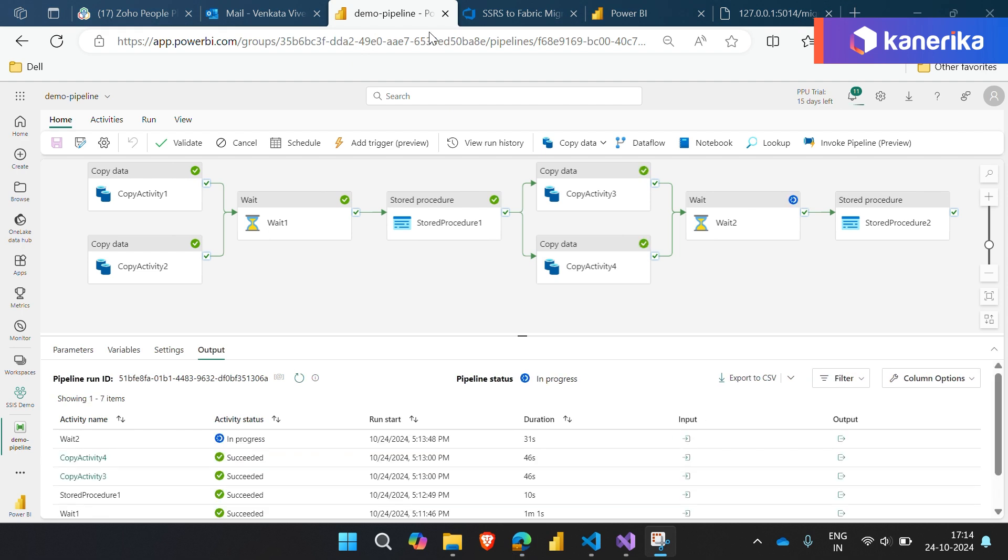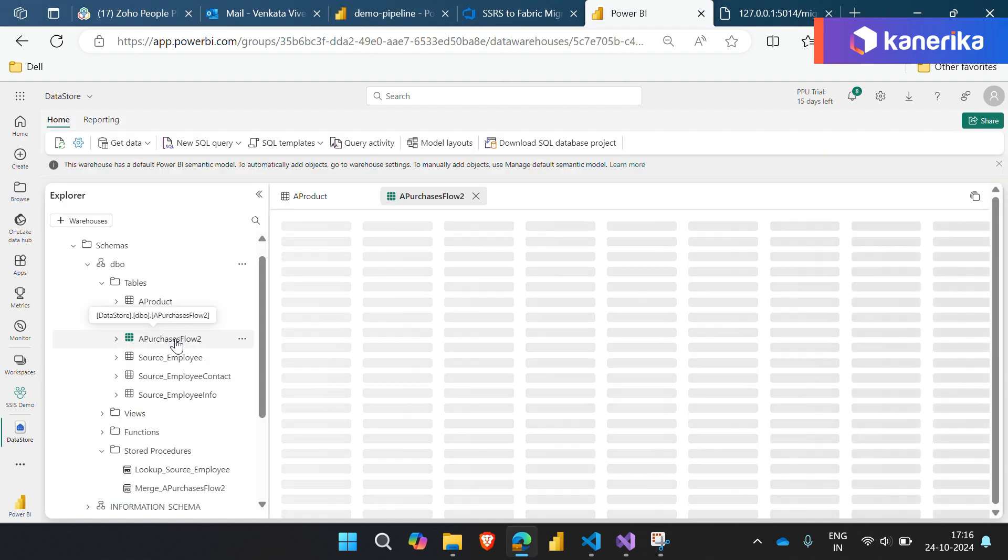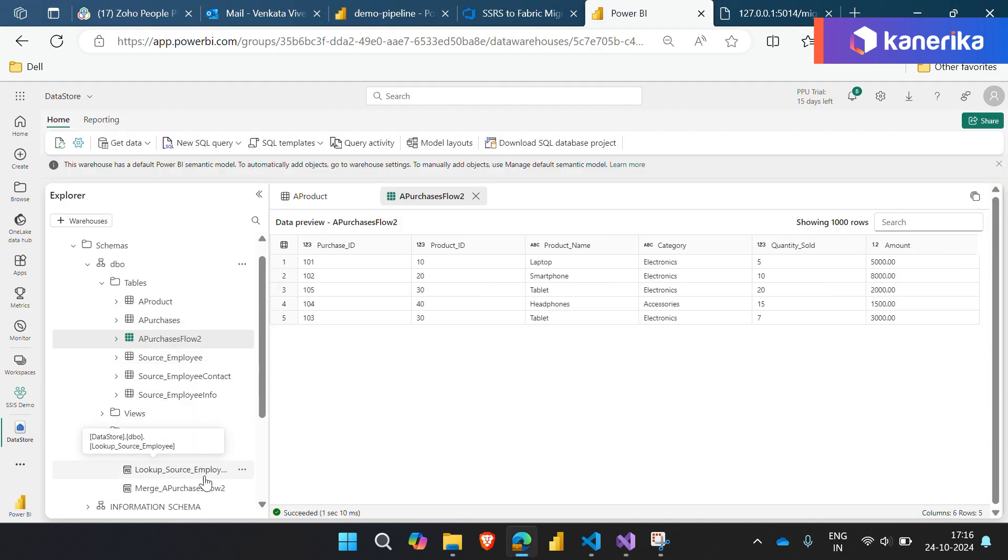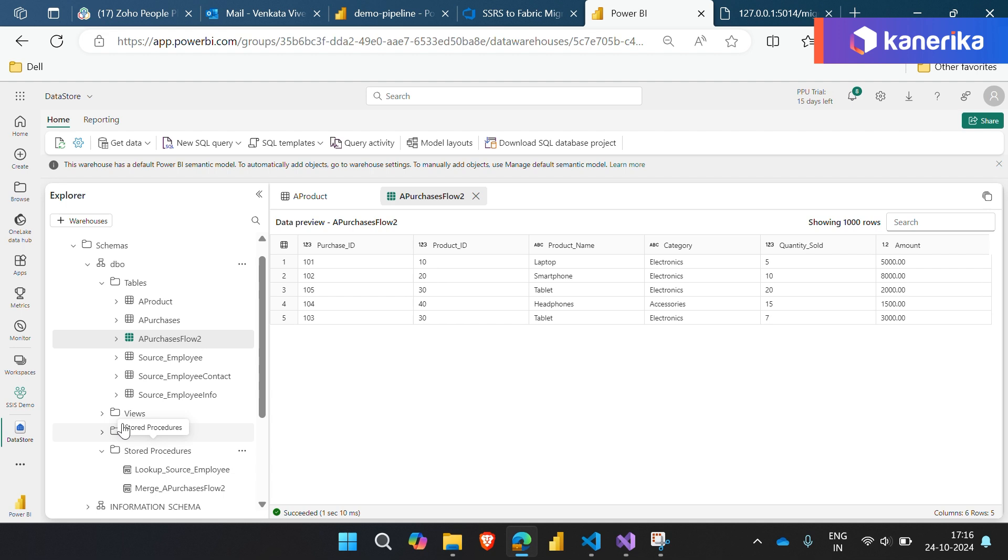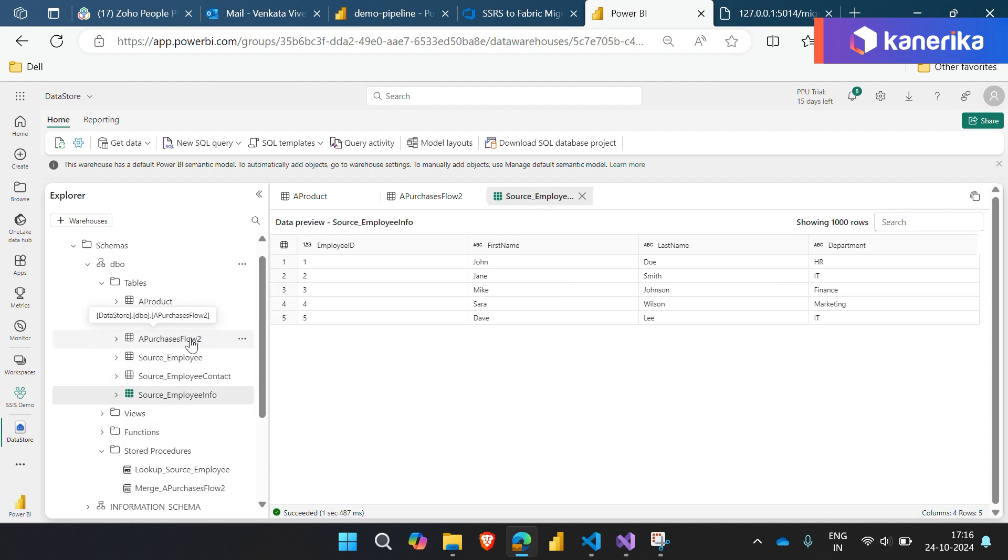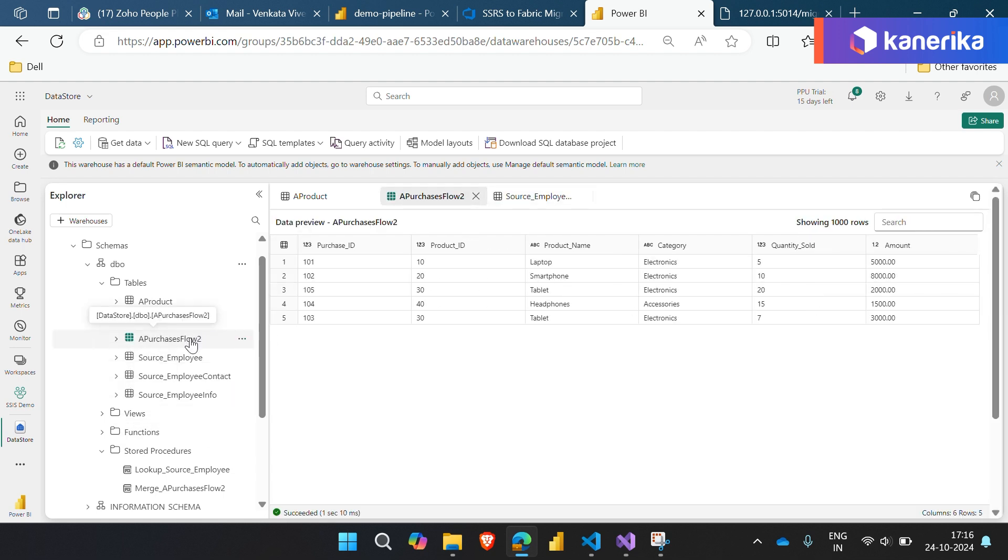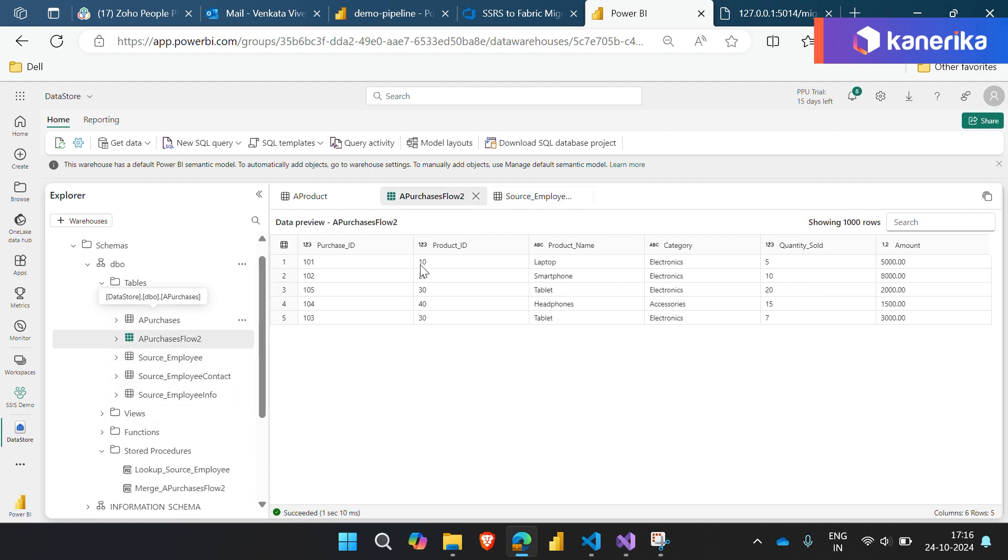The pipeline runs successfully. It transforms your source data and loads it seamlessly into the specified warehouse in Fabric. It's that simple.